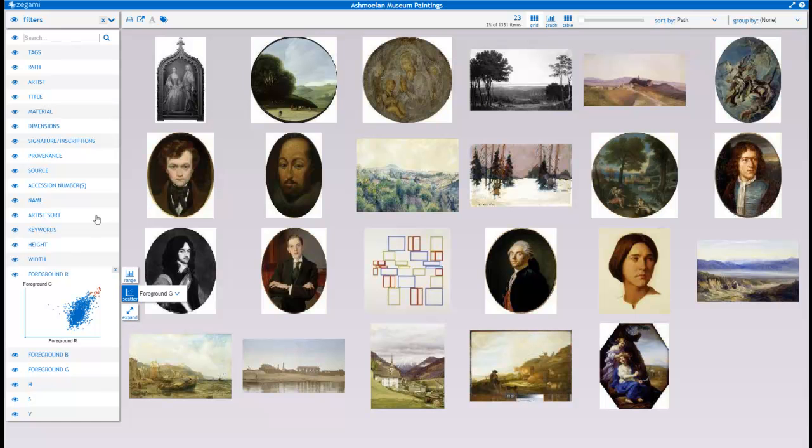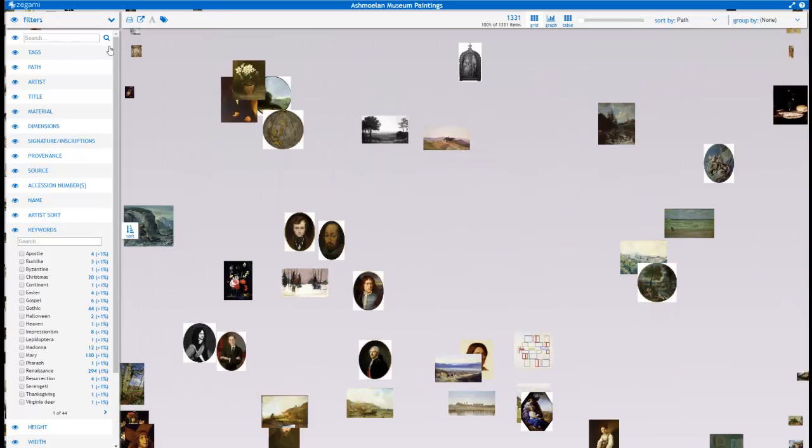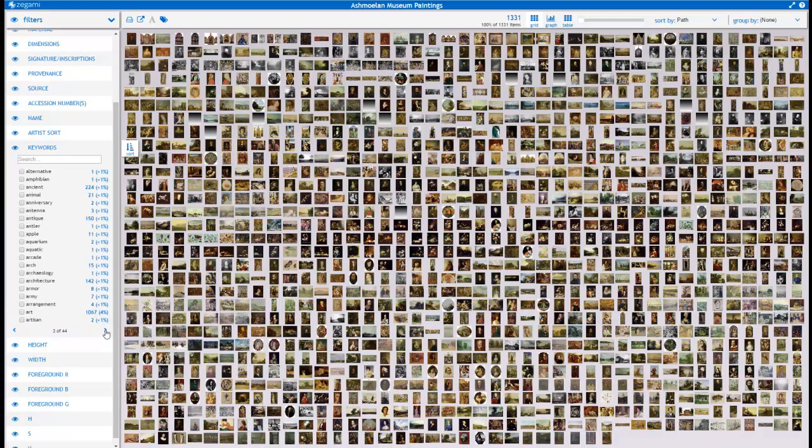So it will try and identify various features. So for example, let's look at all the pictures with apples in them. Yep, that's done pretty good on that.